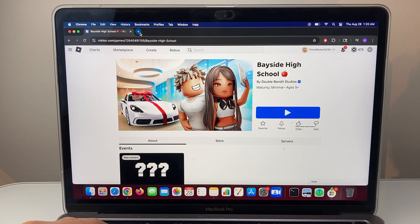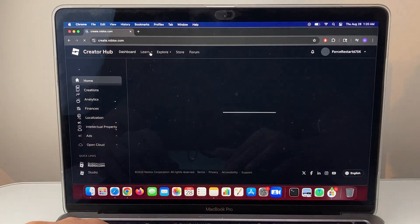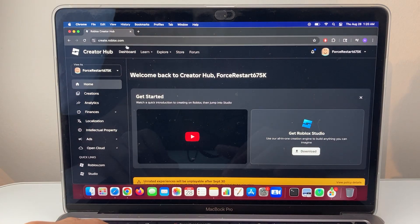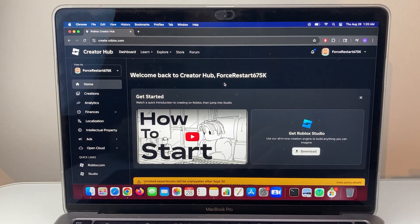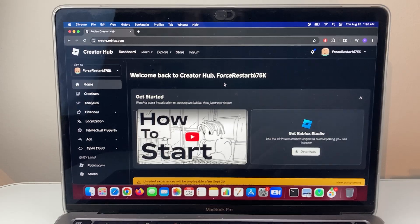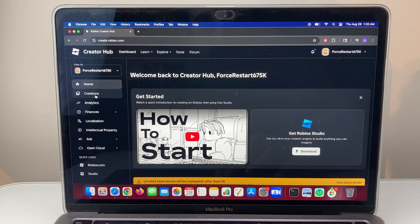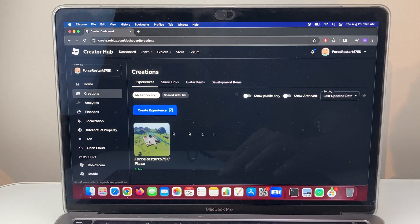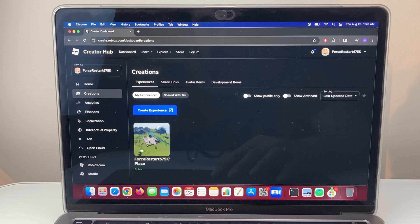You're going to go ahead and open up the creator.roblox.com to get to the creator hub. Now once in your creator hub, we're going to go ahead into creations. This is going to be where all the games are for your account.